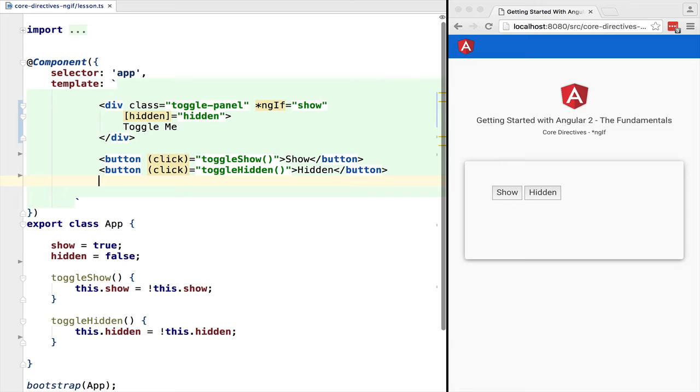This means that the element is still present in the DOM. If this is a large element, we will pay the performance penalty of having it in the DOM even though it's not visible to the user.